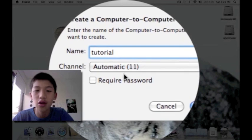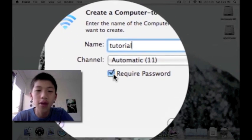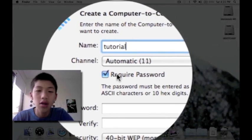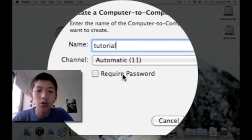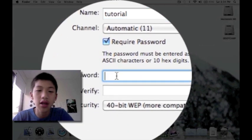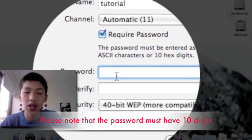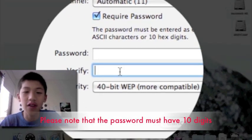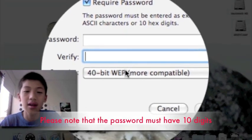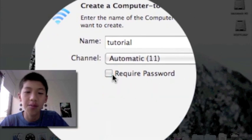Channel just leave as automatic, and if you require a password, click the check required passwords and enter a password that you want to use. Verify that and just leave on 40-bit WEP.